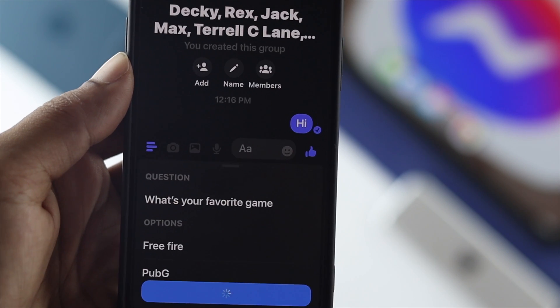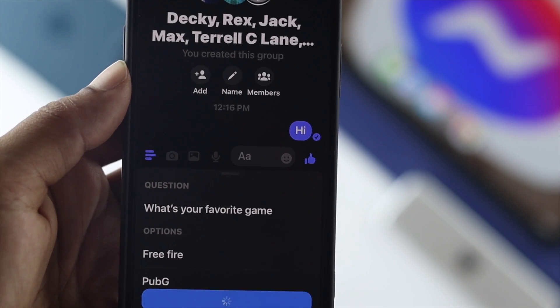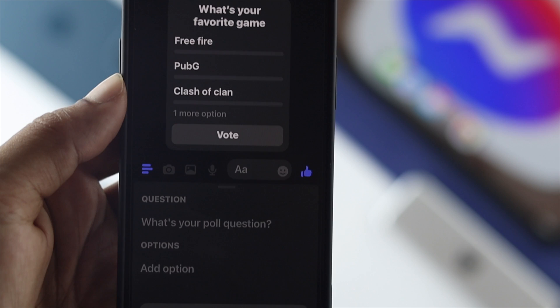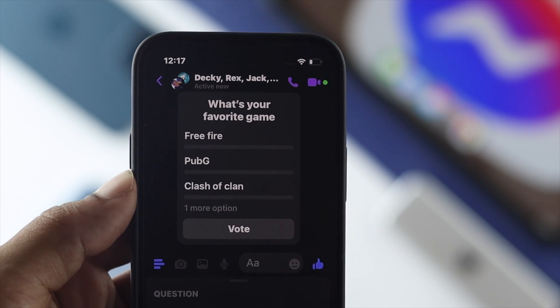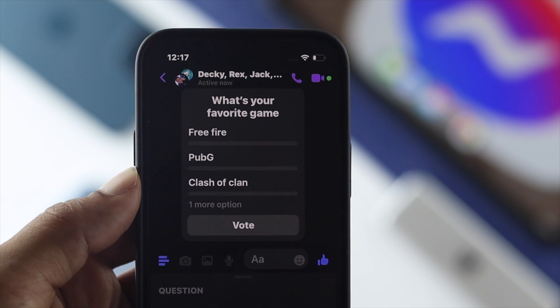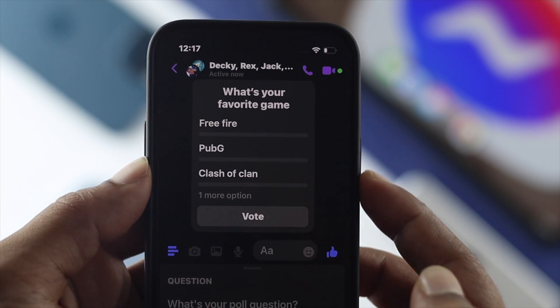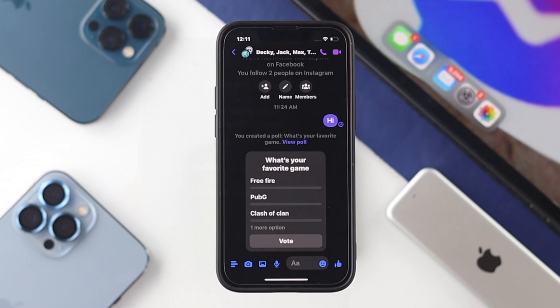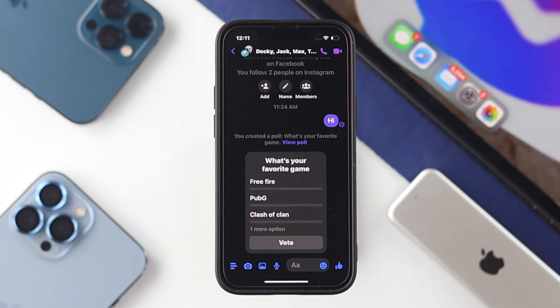Once you've set up your options, simply tap on 'Create Poll.' After that, you'll be able to see the poll has been created right there in your group chat, and anyone can vote their opinion on the options you've added.